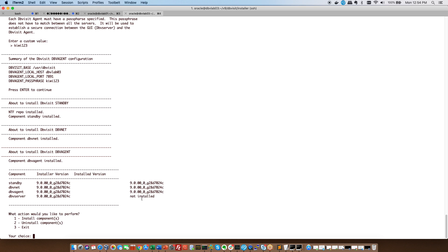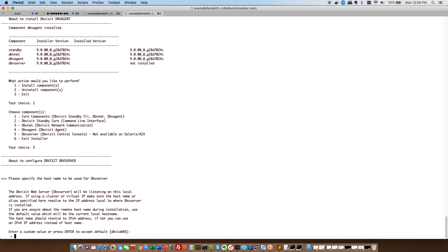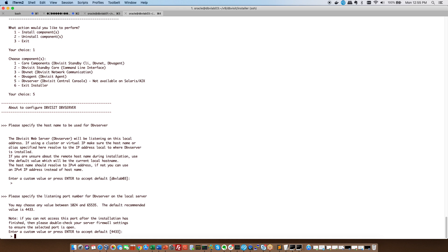Now we want to run the console of the standby server. So we're going to choose one and then we're going to choose, as you can see there, five. So yeah, it's going to say give the hostname to be used for DBV server and we want it to be DBV lab 03. My standby server, that's correct.